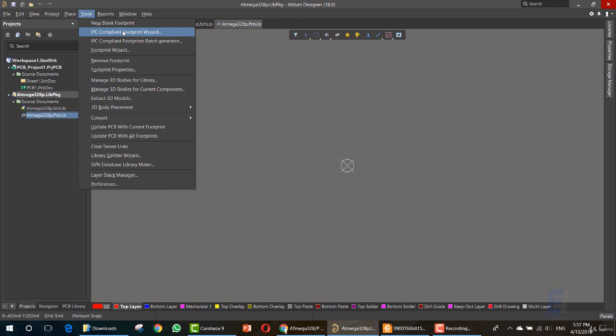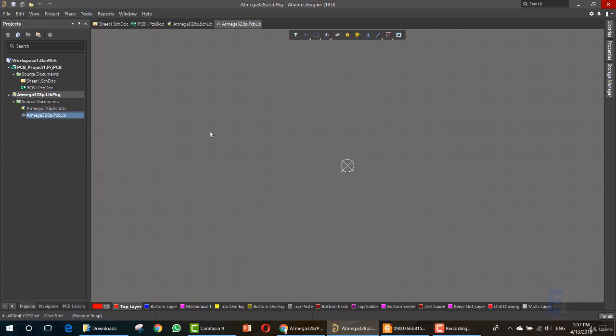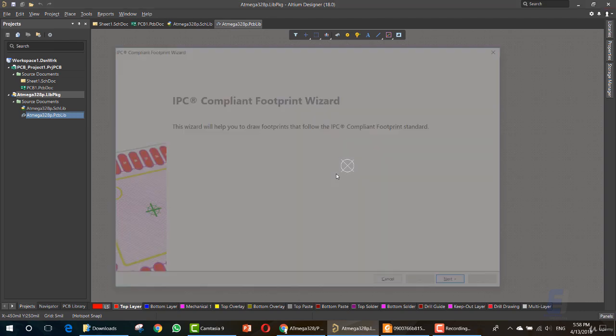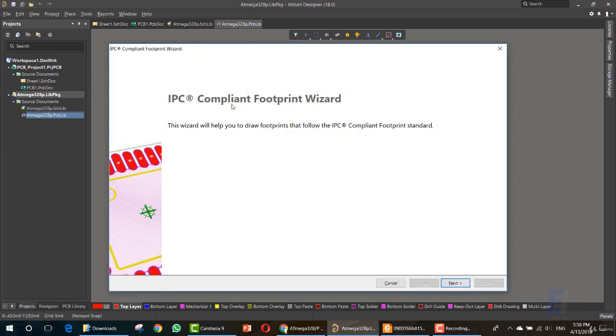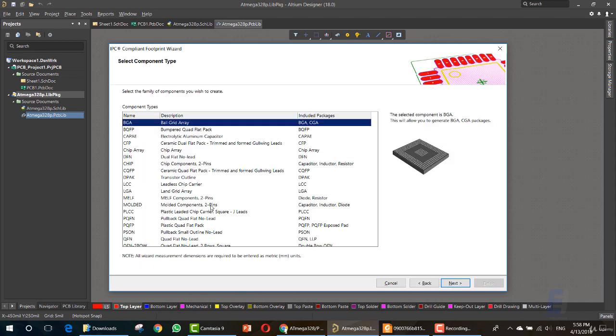IPC compliant footprint wizard. This is the wizard that we will use to create the footprint. We don't want to create it manually. This wizard will help us a lot in creating our footprint. So I recommend using it.